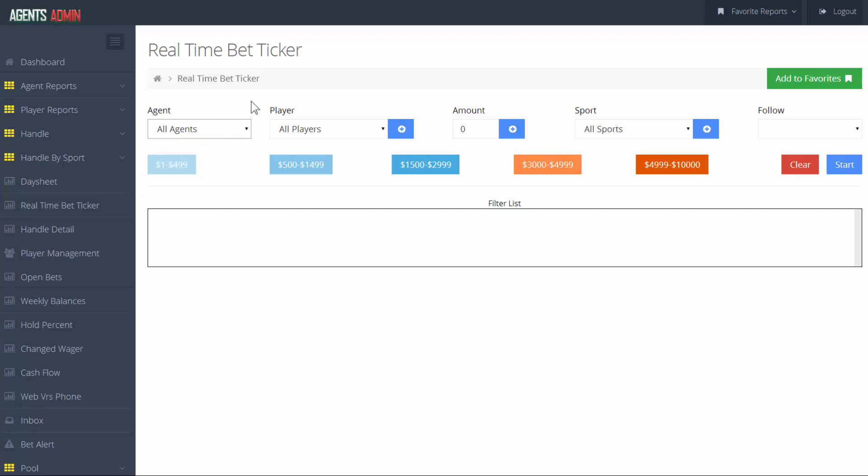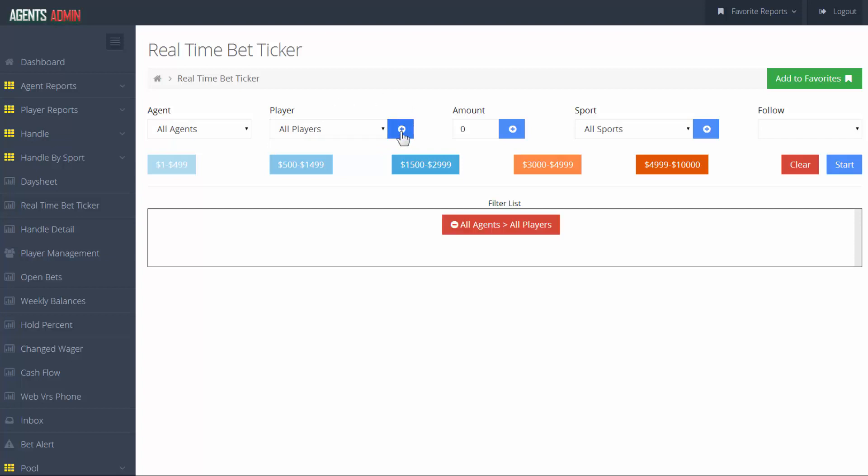Now, go to the next scroll down menu named player and add as many as you want or add them all to the report. You can do this by selecting each player from the list and then click the blue button with the plus icon next to the scroll down menu.